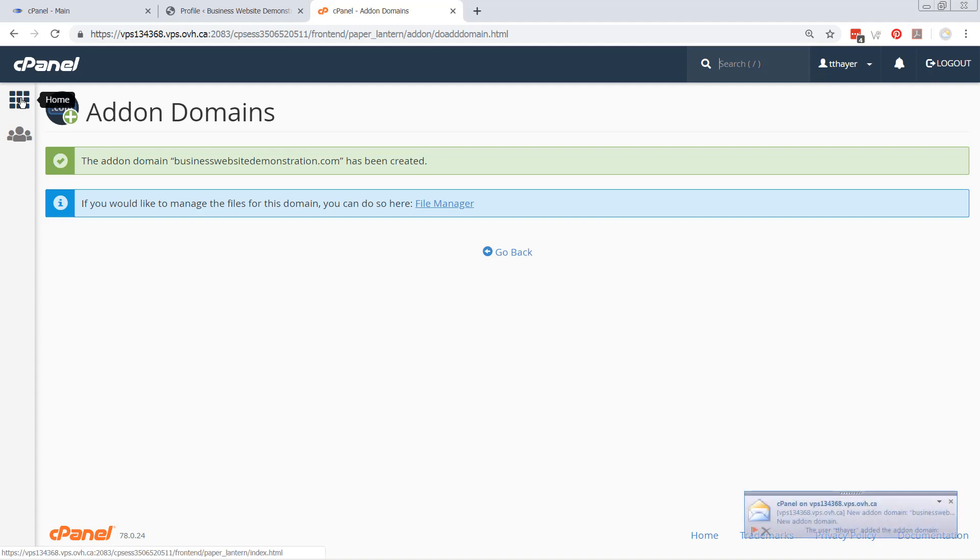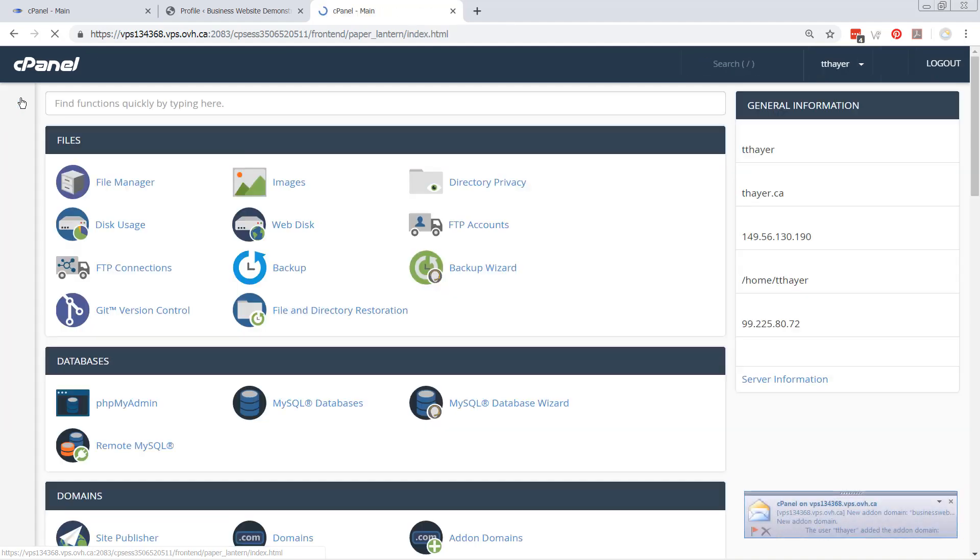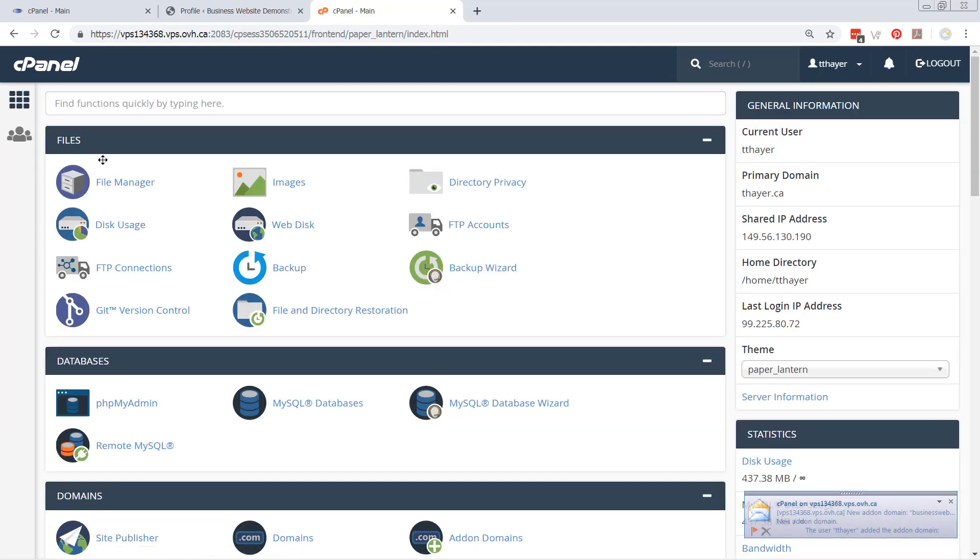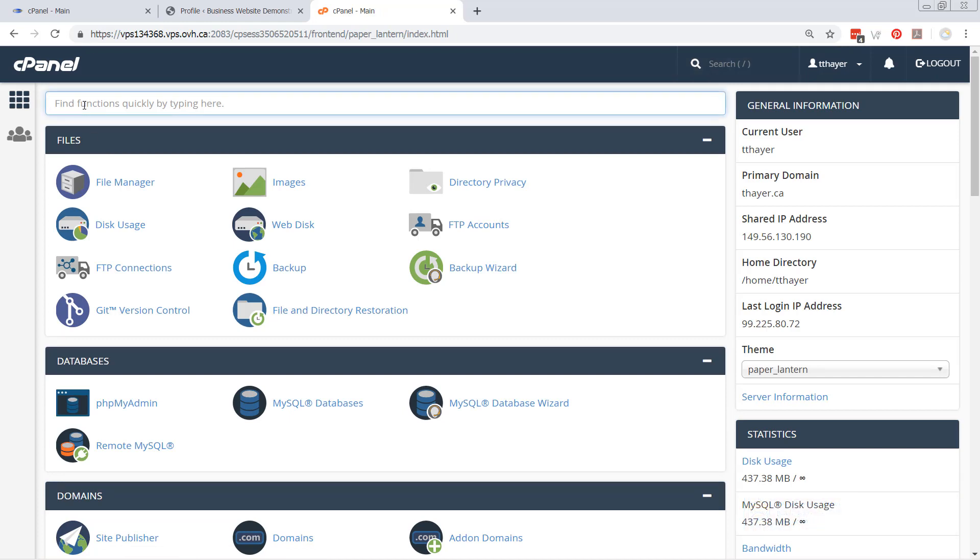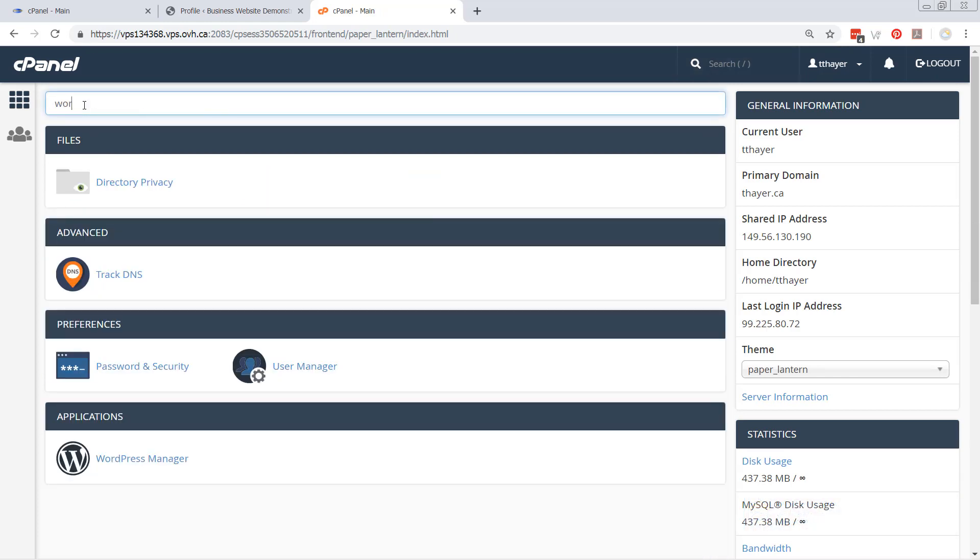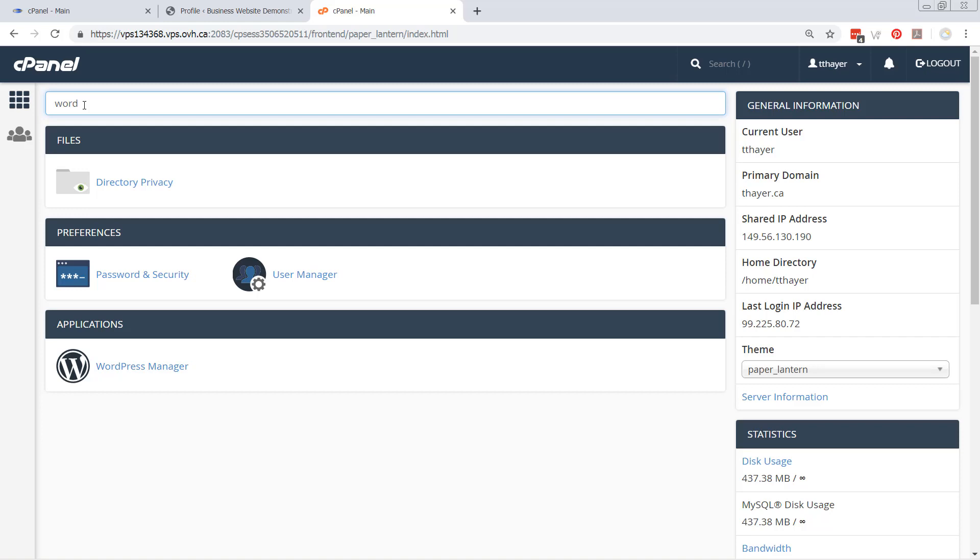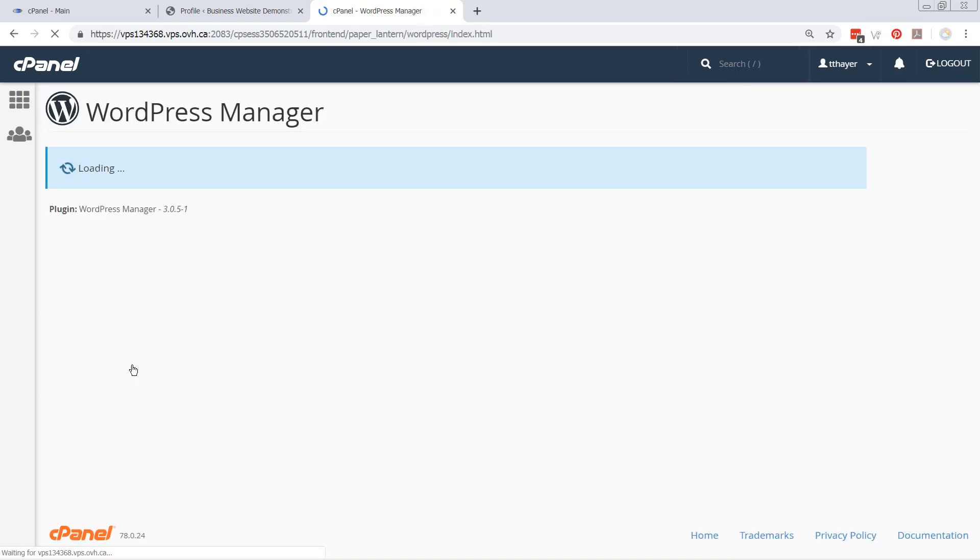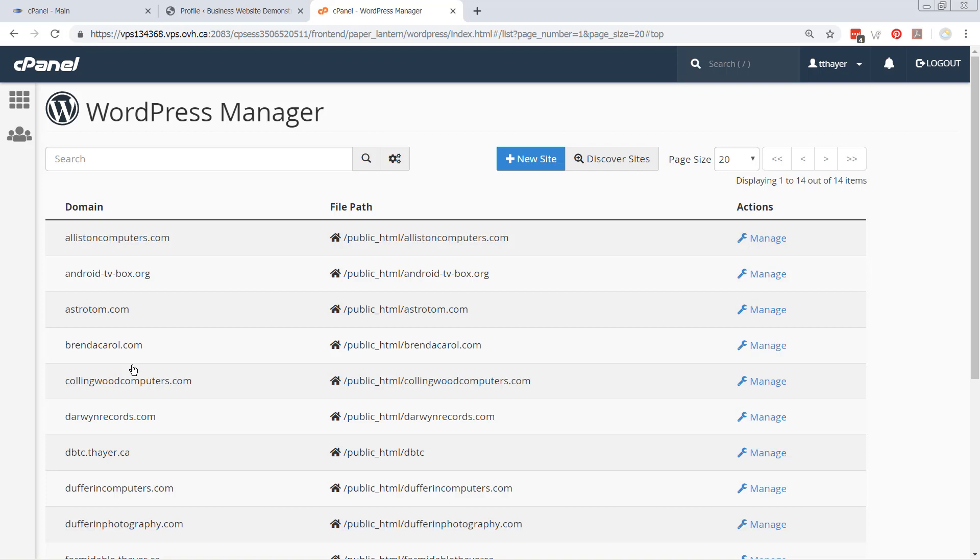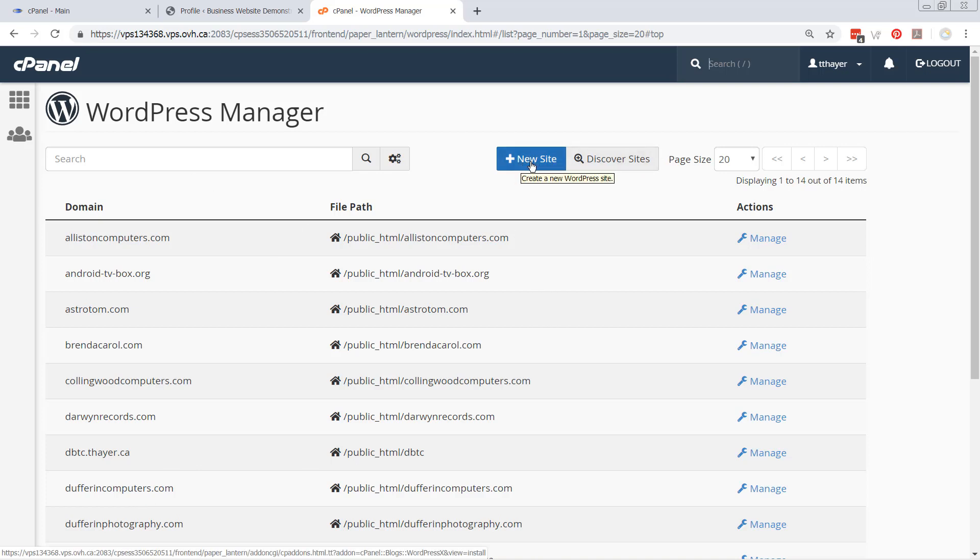Now, the difference here is that if you go to the bottom of the actual cPanel, or you up in here type WordPress, you're going to see WordPress manager. Okay, if you click on WordPress manager, you're going to see a whole list of different sites that are on mine. But you want to click on new site.